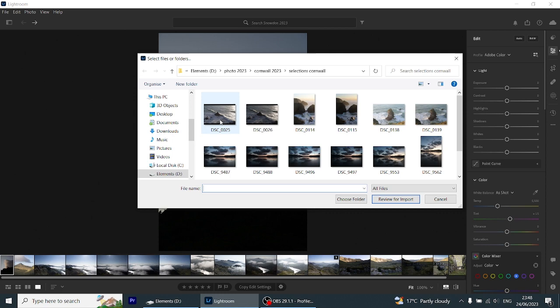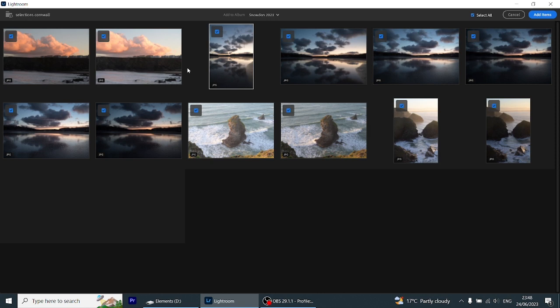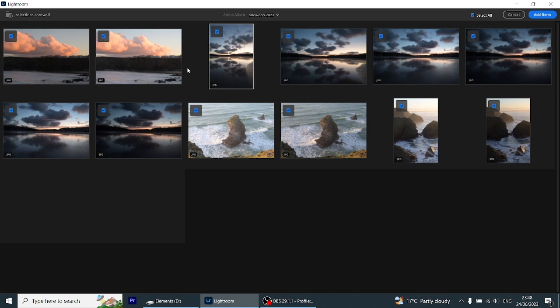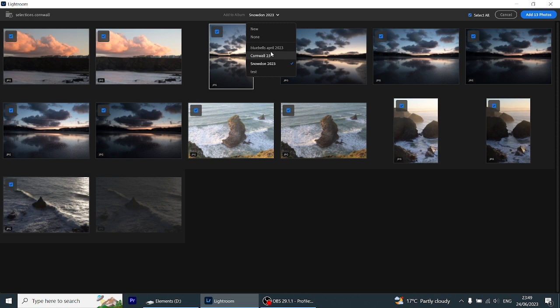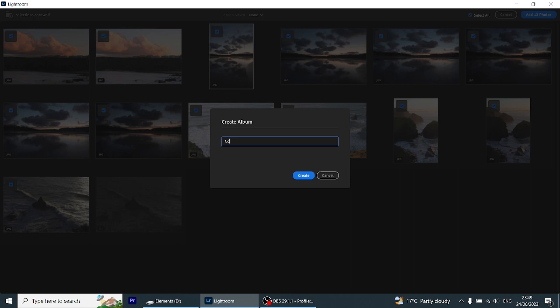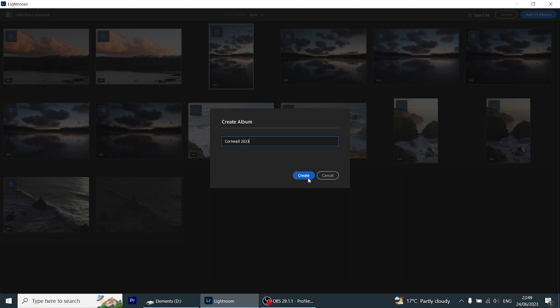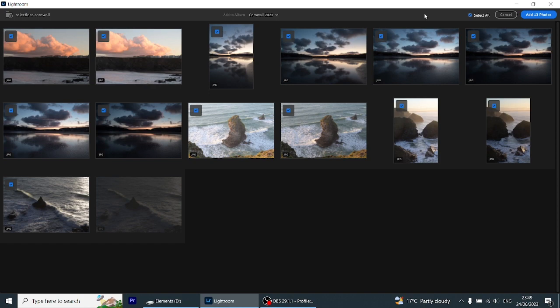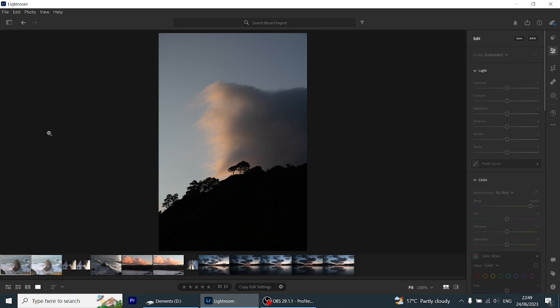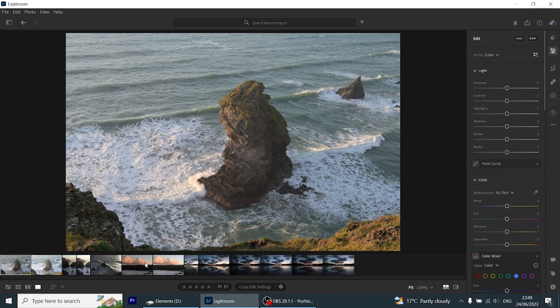I'm going to copy all these images here and then do Review for Import. One really important thing is to organize your files. Lightroom Classic has many ways of organizing files, and this one has a very simple one by just clicking on the folder here. We can either choose an existing folder or create a new folder. Because you'll be doing this for the first time, let's create a new folder together — I'll call this one Cornwall23 and click Create. Then I add all 13 images to my folder, and you'll see it importing on the right-hand side. Now I'm working within my Cornwall folder only.